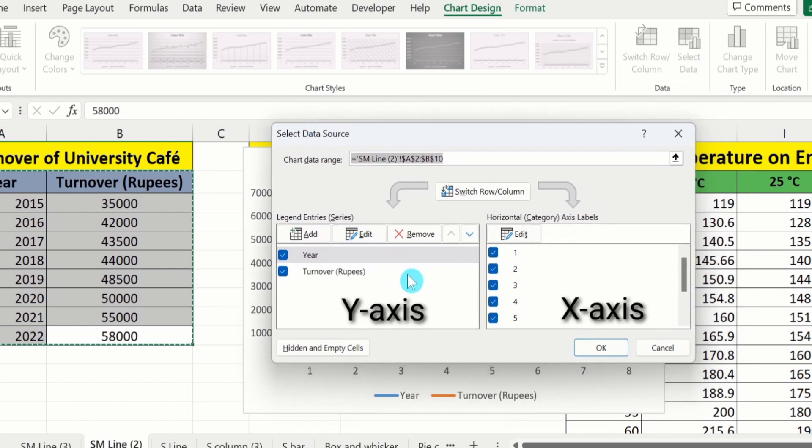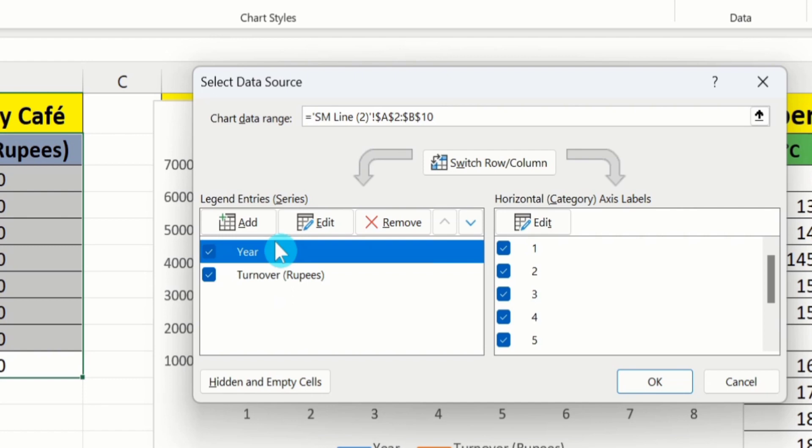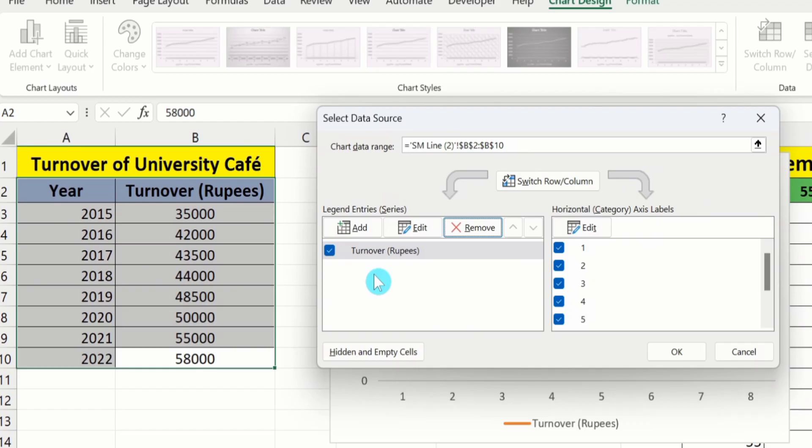This is the Y axis pane and this is the X axis pane. Currently you can see the years are plotted on the Y axis. Select this one and click on Remove.